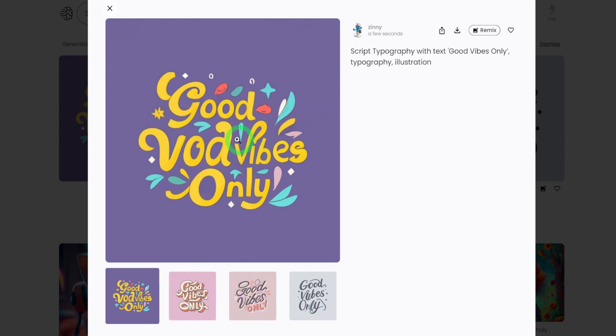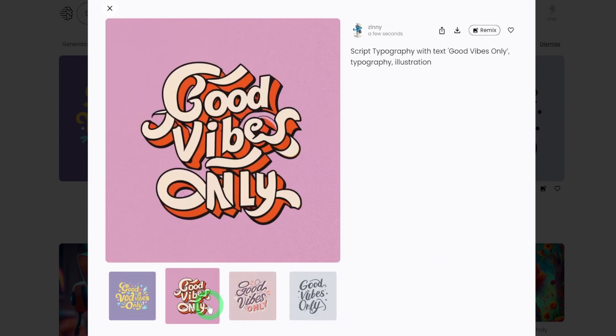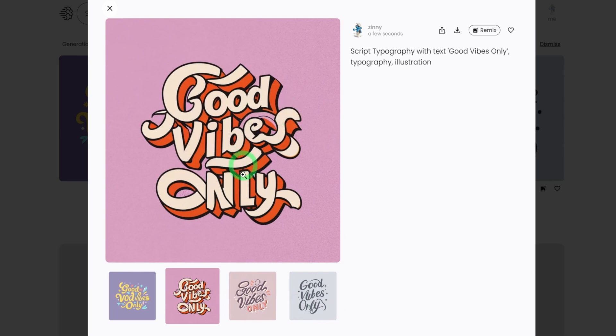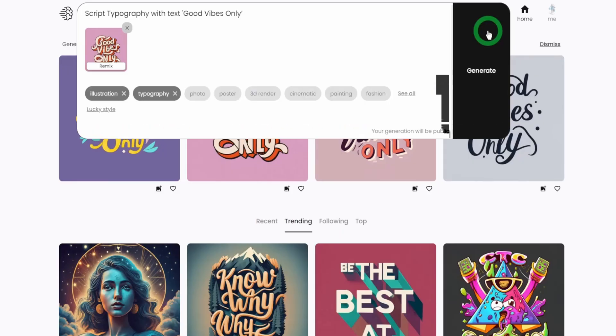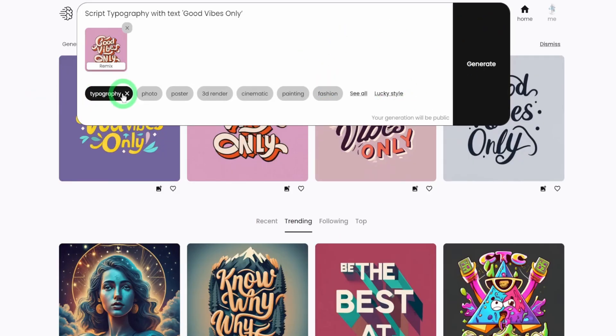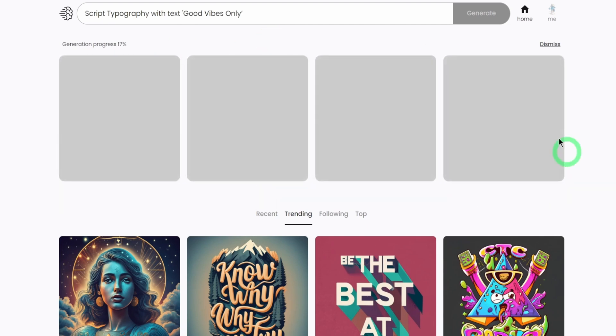This is not bad. This didn't come out so well. Good vibes. So assuming I like this design and I want to remix it, just click here that says remix. And then let's just remove the typography and illustration and click on generate. And it's going to use that image as a reference to generate a new image.